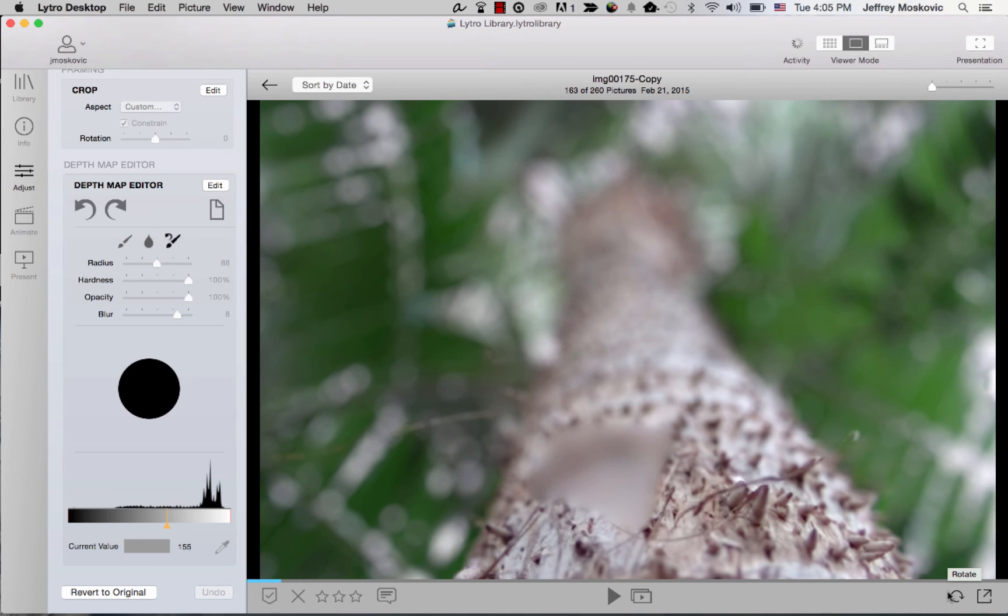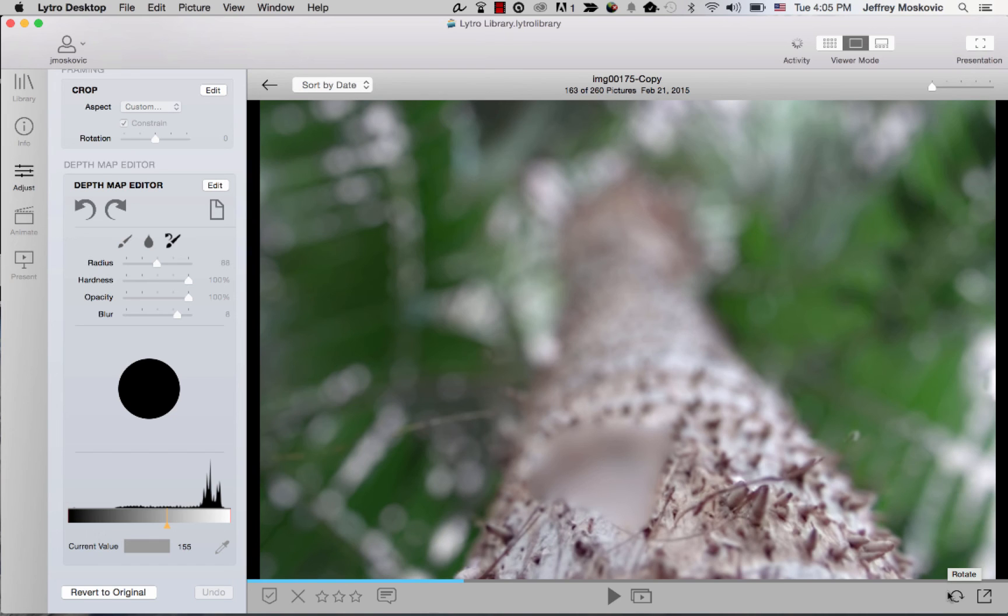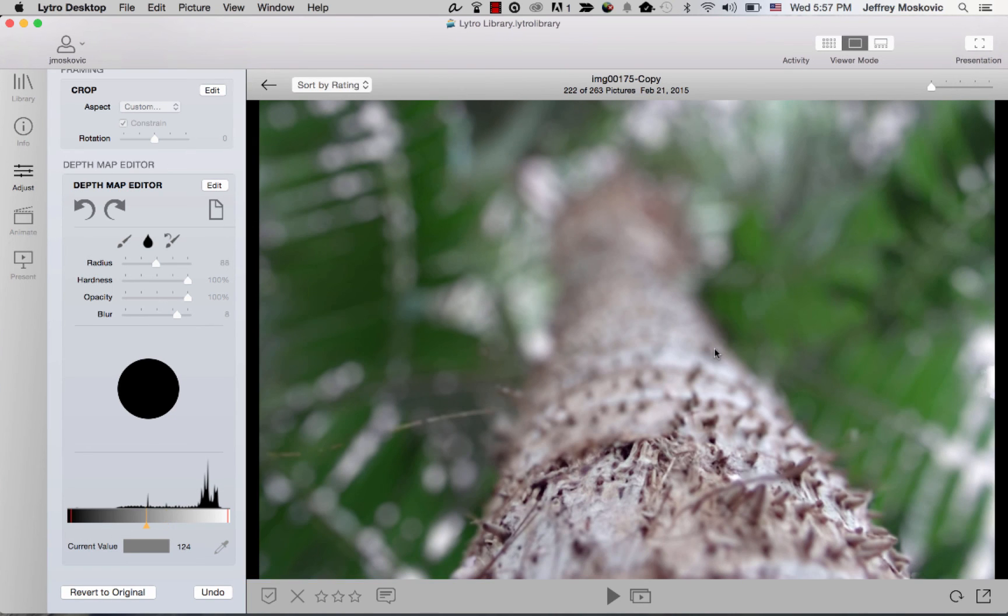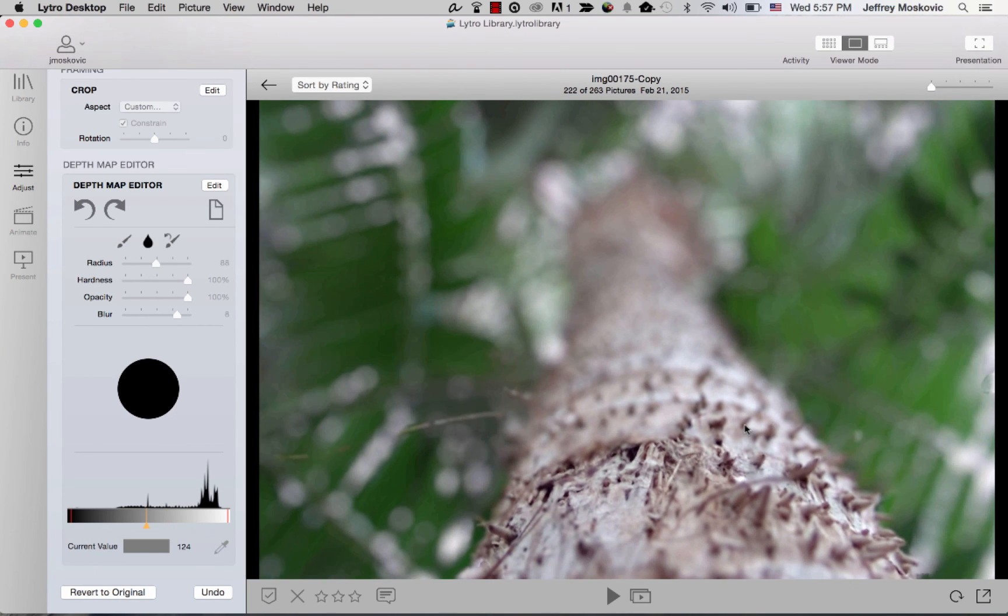Your living picture will now process and the changes you made will be permanently applied to the image in Lytro Desktop. Once the processing line on the bottom has finished loading, you will see that the depth map error has gone away.